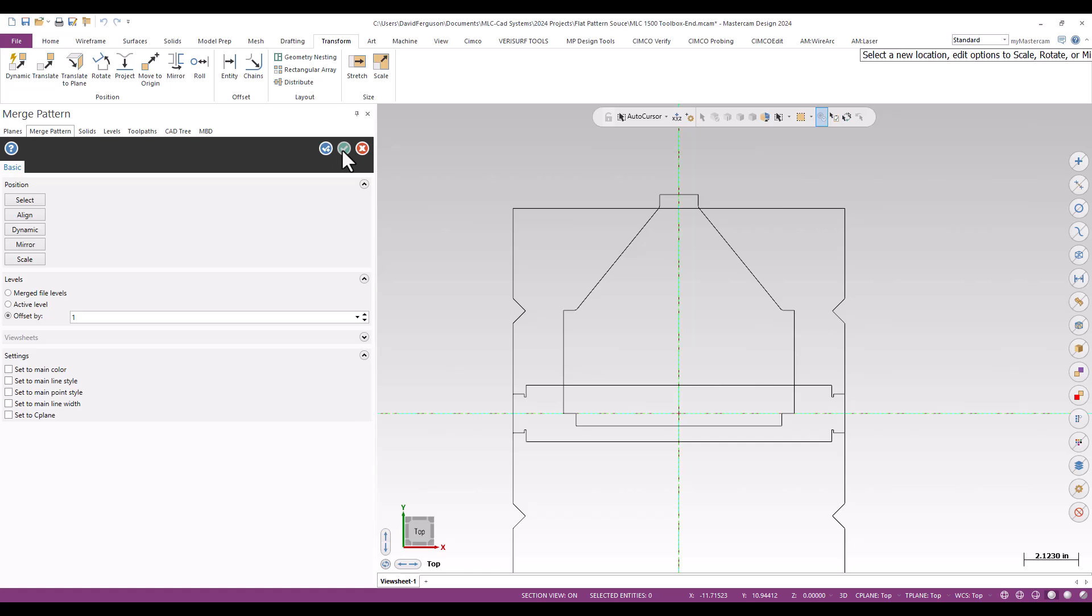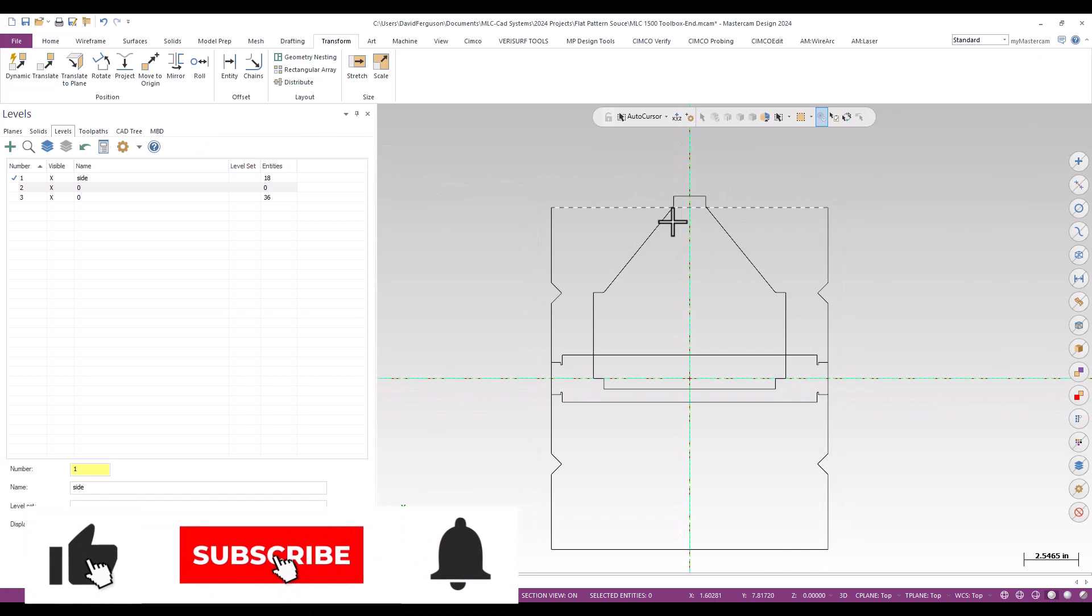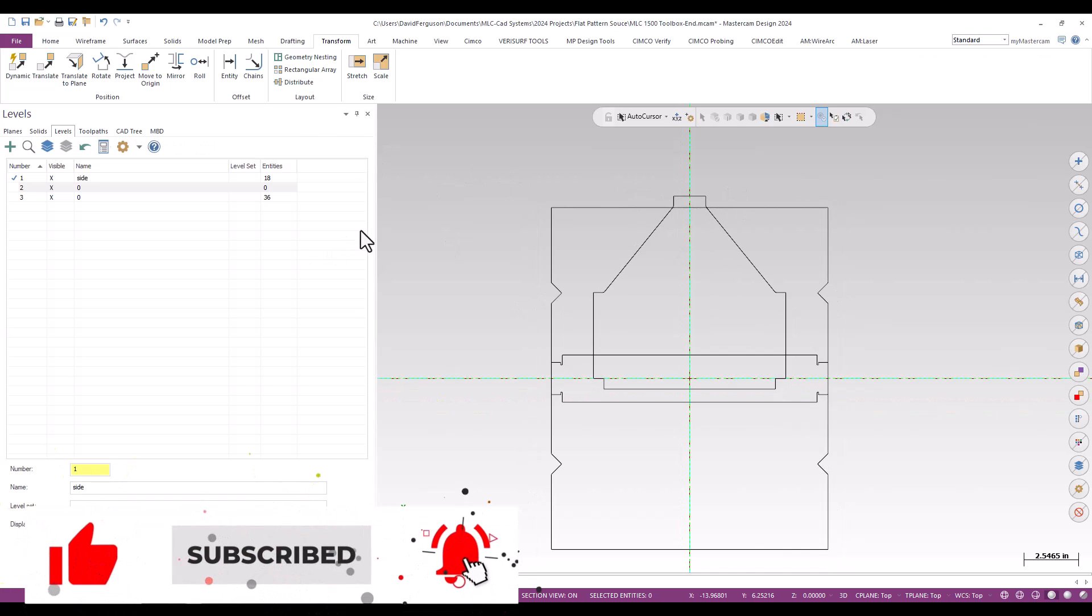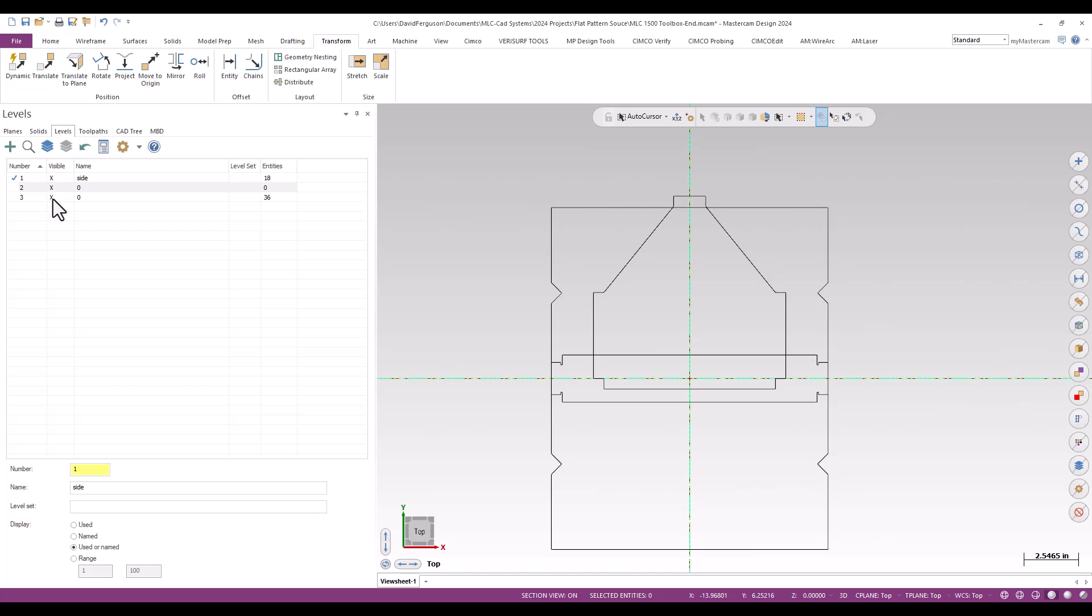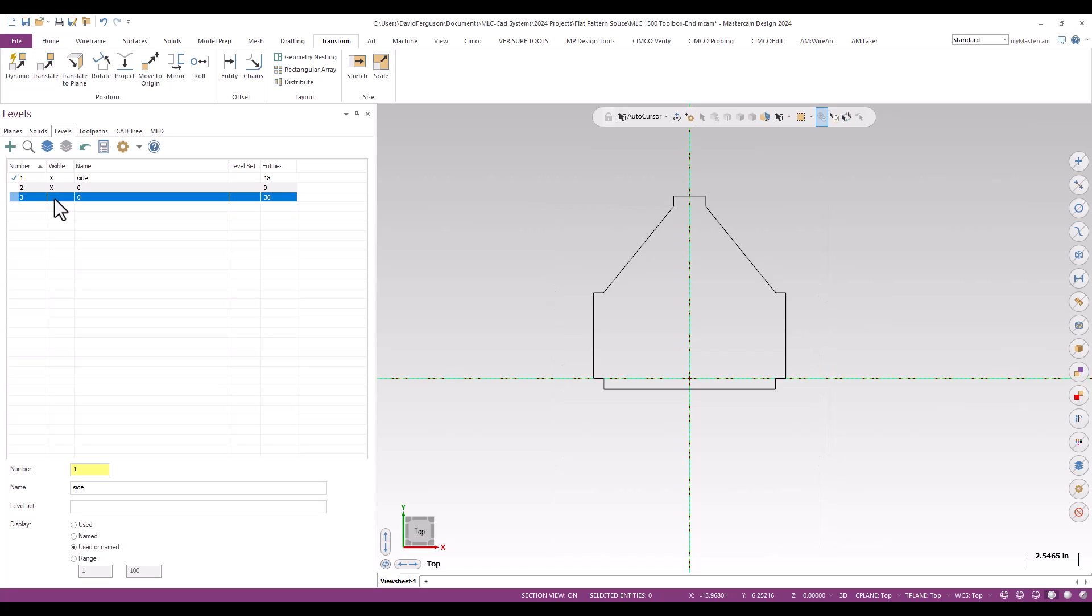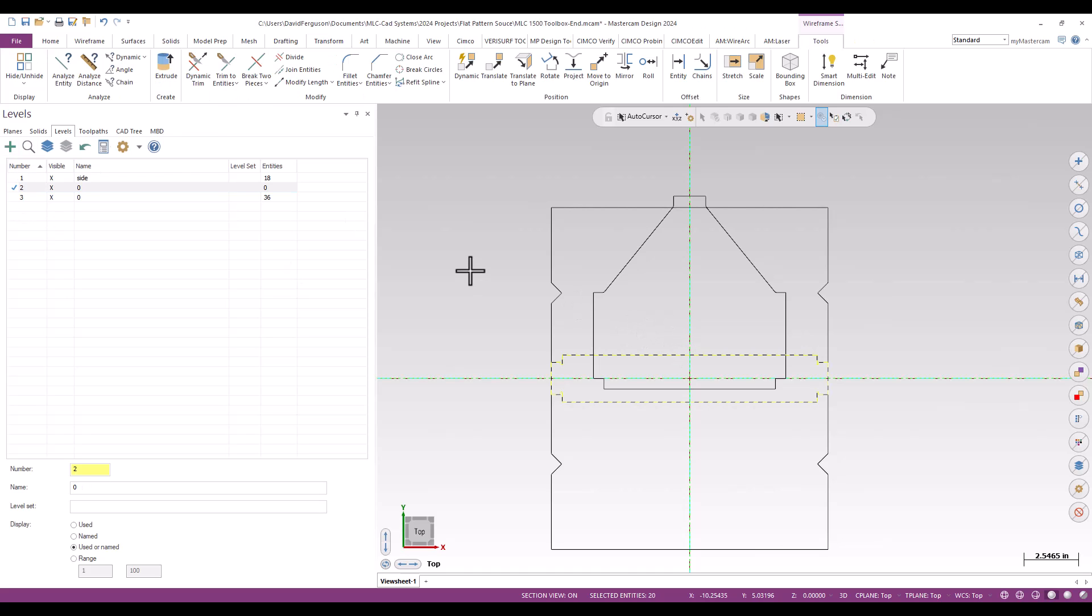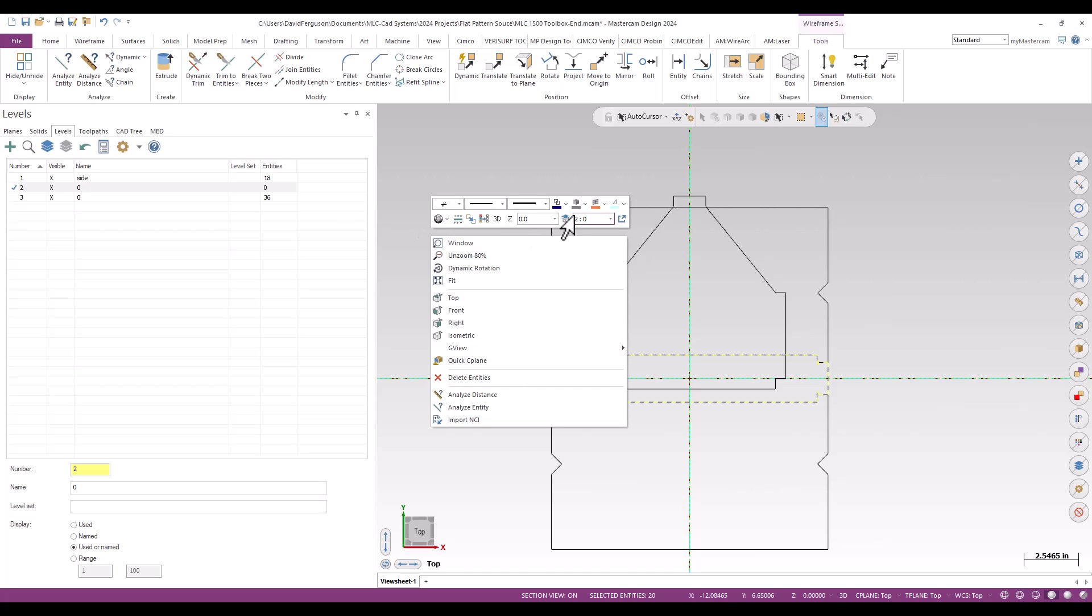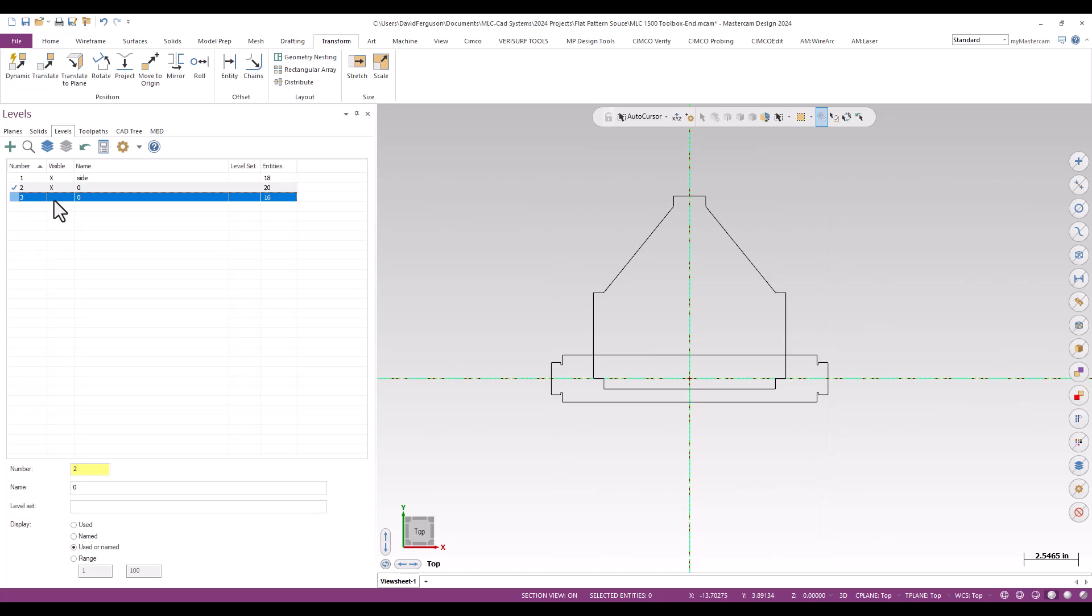We'll offset that by one, green check, and then save this as my source file. I didn't get quite the level distribution there, so I should have offset that by two, but that's okay. I've got an extra level here, and I can simply grab one of those pieces of wireframe and move it to the level that I want it to be on.